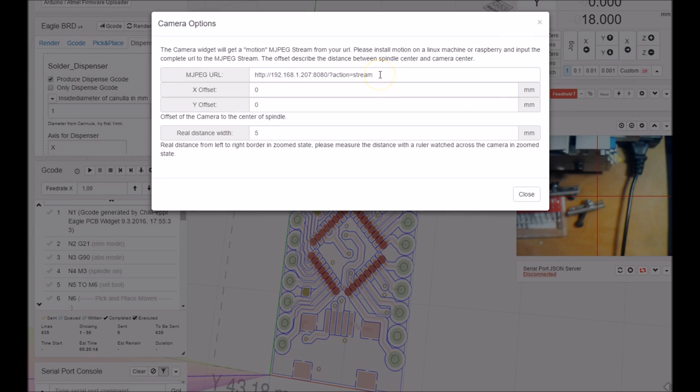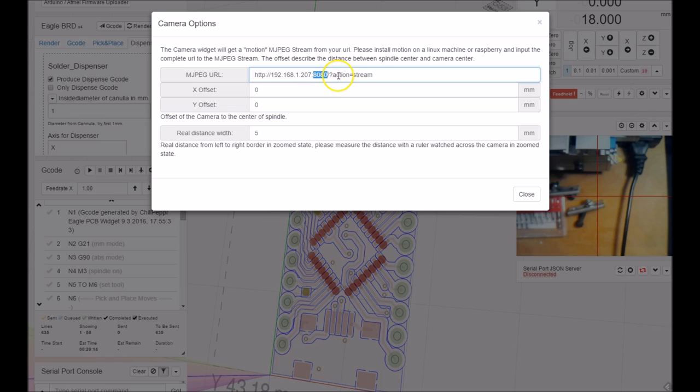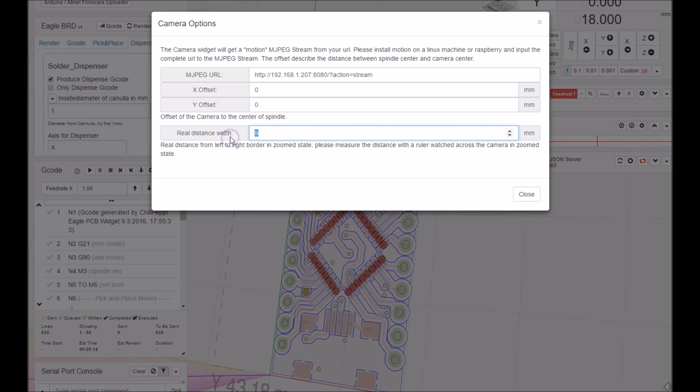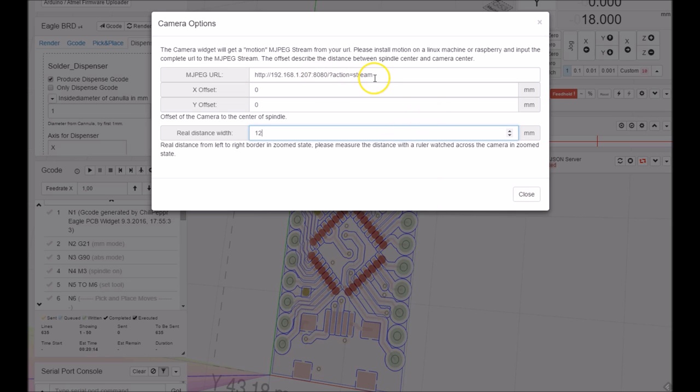To explain the buttons on the camera feature, you can go to the preferences button and you put your stream URL. You see this is the IP for my Raspberry, port, and then you say question mark, action equals stream. Also very interesting is the real distance width - you can measure the zooming picture with a ruler. For me it's 12 millimeters and then the moving with the control-click is close to perfect.